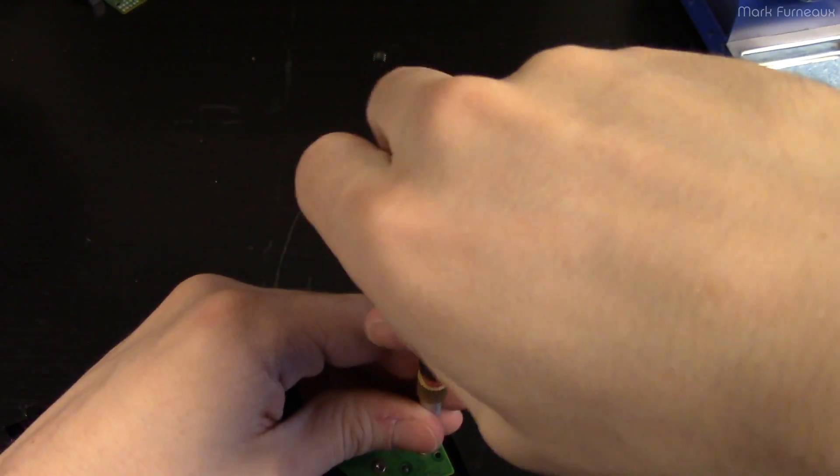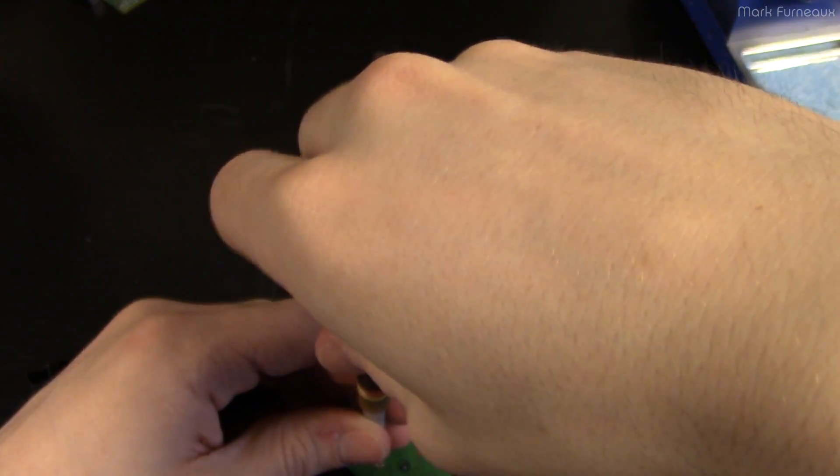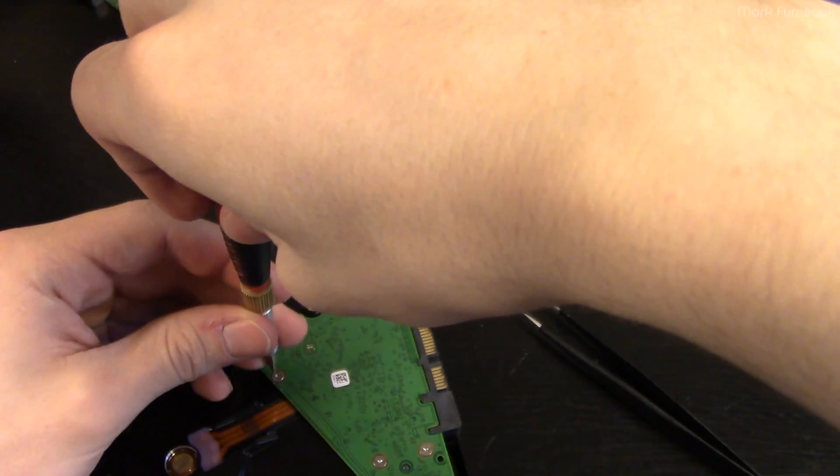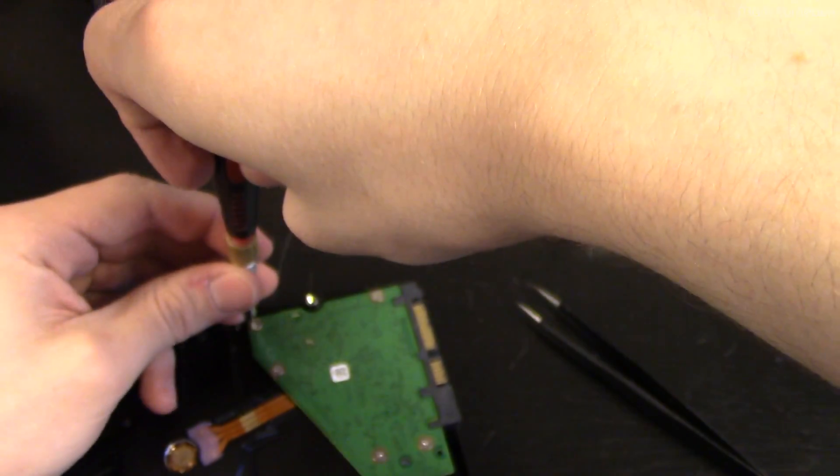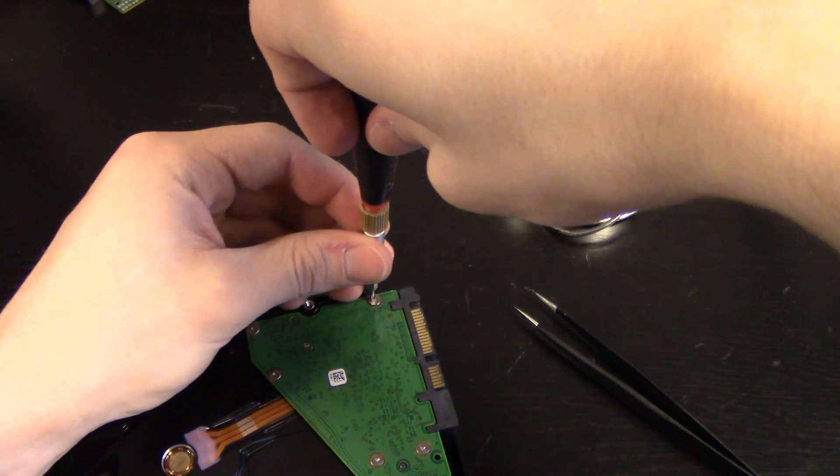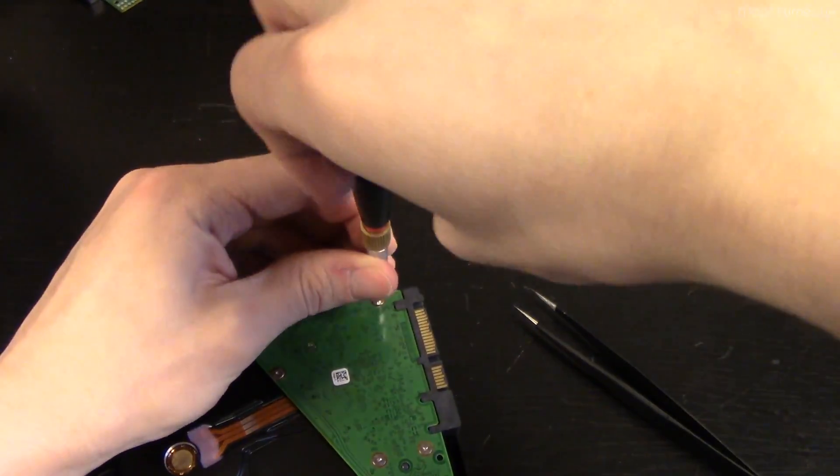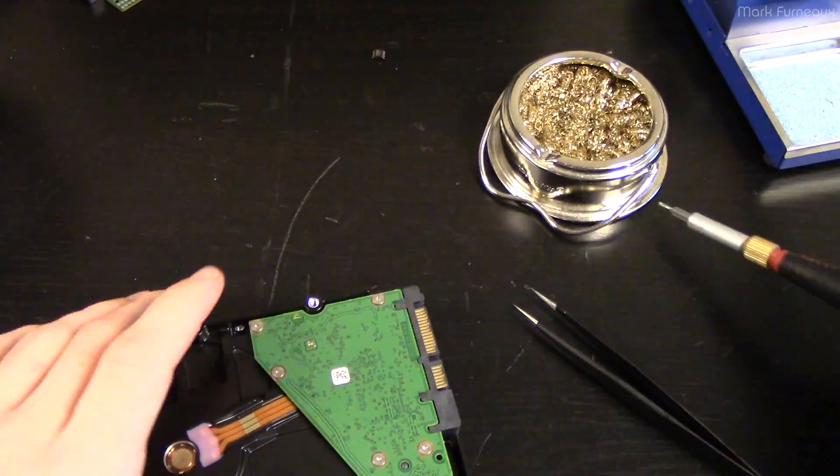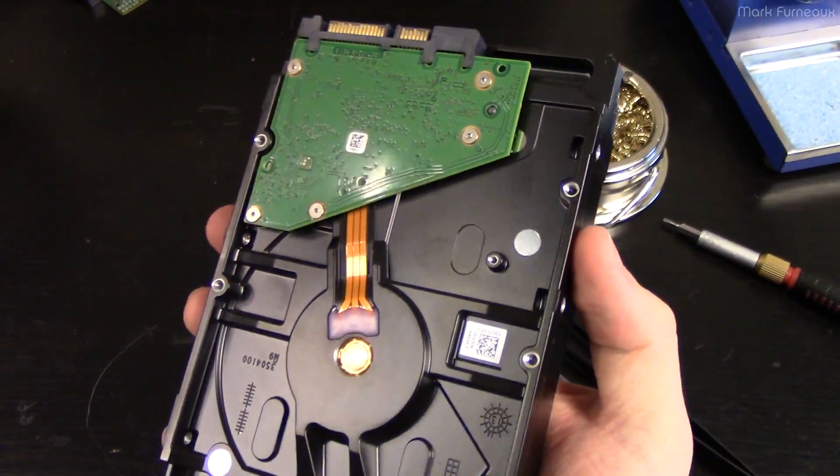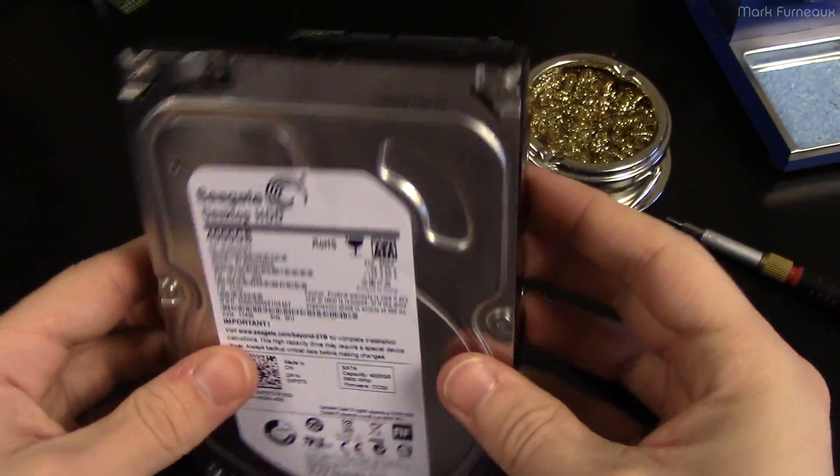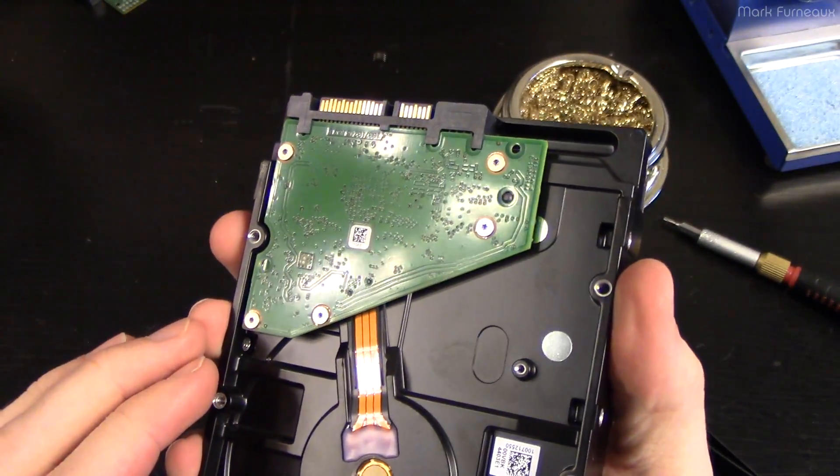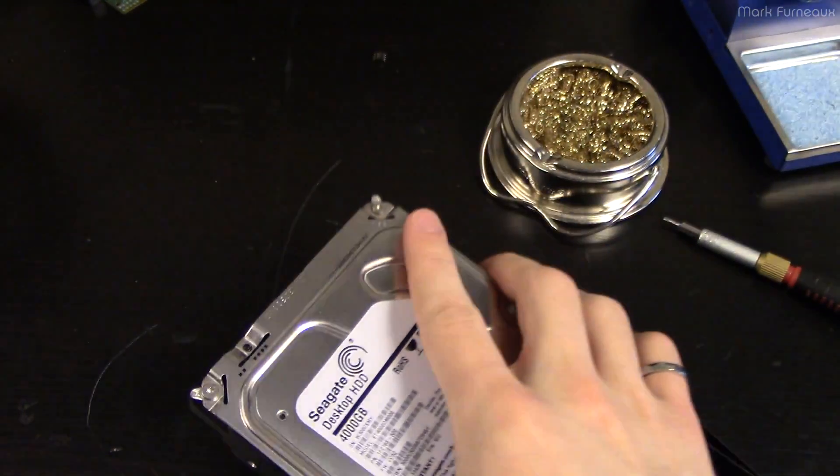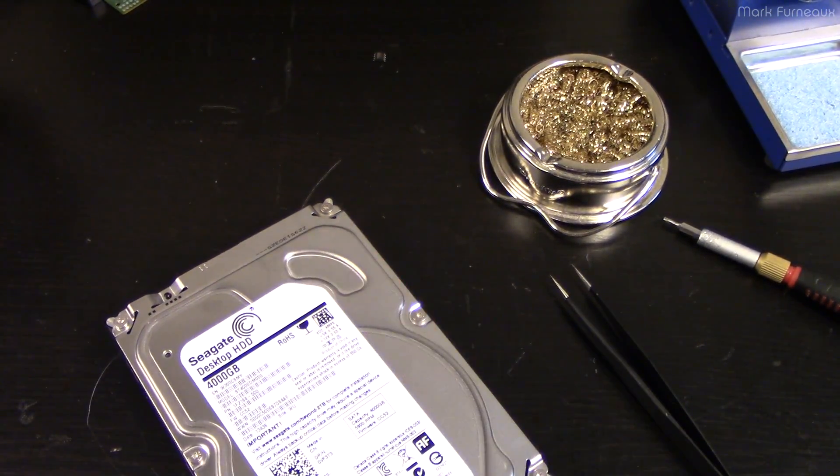Because normally ZFS is very intelligent when it comes to this kind of stuff, and it can just realize, oh, you know, I've only written a megabyte of data since this disk disappeared, so I'm only going to re-silver that one megabyte. It's really impressive. You don't have to rebuild an entire array if you've just lost sync for a bit. So, anyway, let's grab the camera and plug this in, and see what happens.